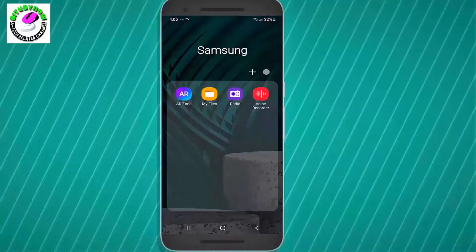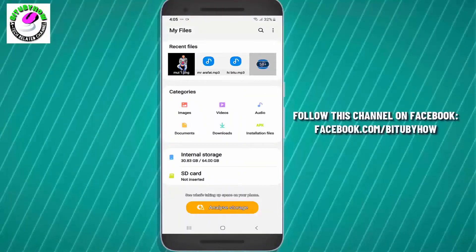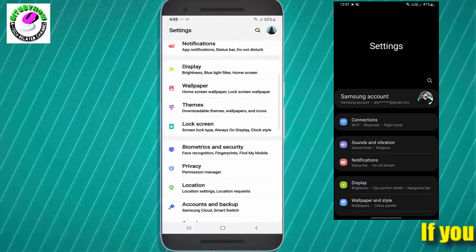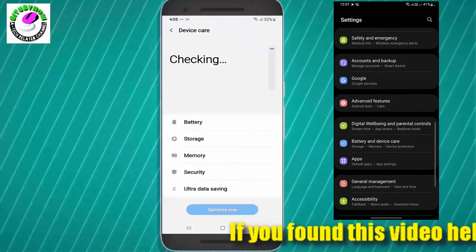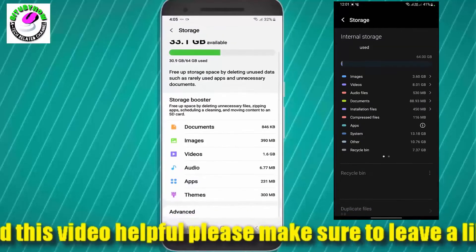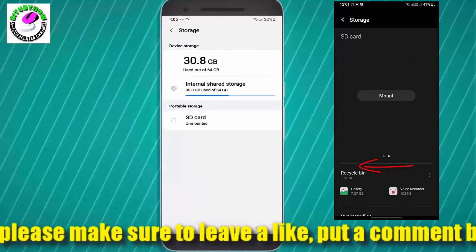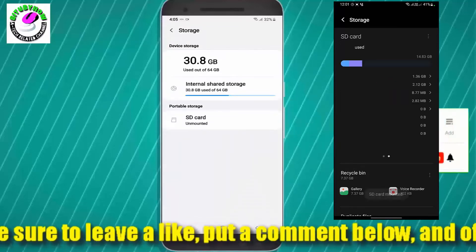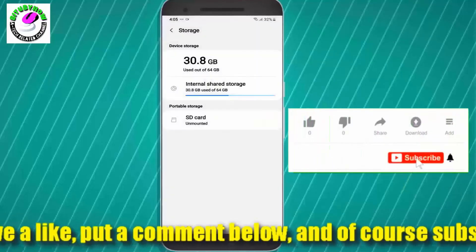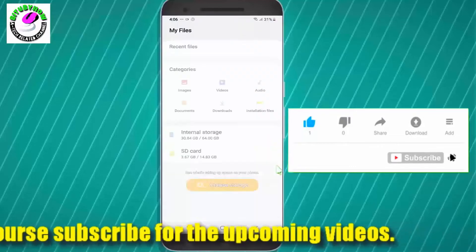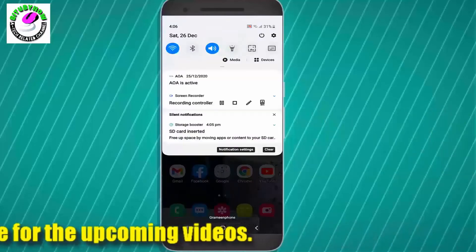Method 1. As you can see here, my SD card is not inserted showing here, but I already inserted an SD card. Let's see how to fix it. Go to Settings, scroll down and find Storage or Device Care, and tap on it. Tap on Storage, then tap on Advanced. If your Advanced option is not showing, tap on the three dots. As you can see, my SD card is showing here as unmounted, so we need to mount it. Tap on SD card and select Mount. Once it is completed, I hope your problem will be fixed. If your problem still remains, check out the next solution.